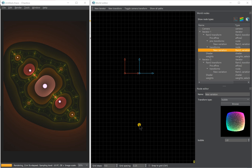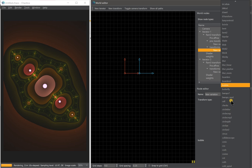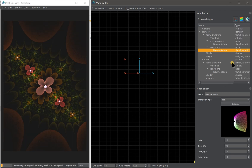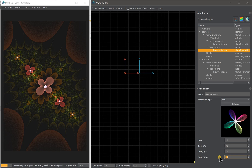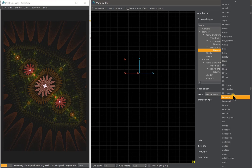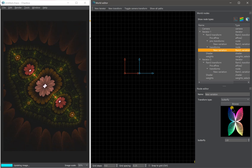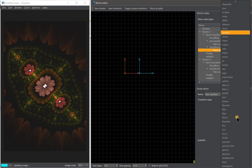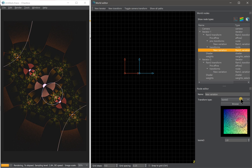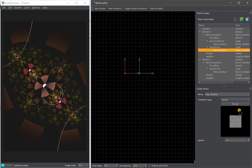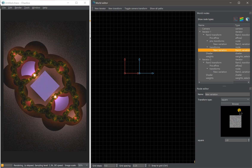Another thing you can do is play with the filler. Instead of using bubble, you can try other transforms such as blob, butterfly, loony tree, square, squish, two-face, and anything else. You just have to experiment with this stuff and have fun.